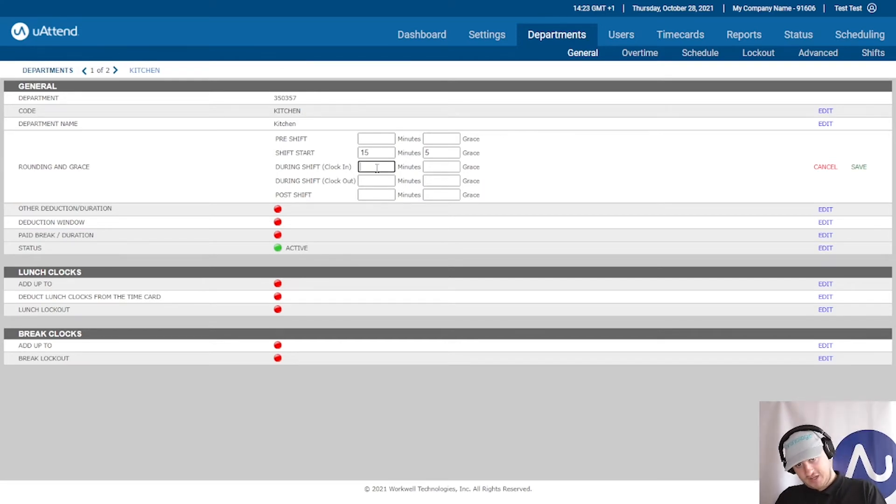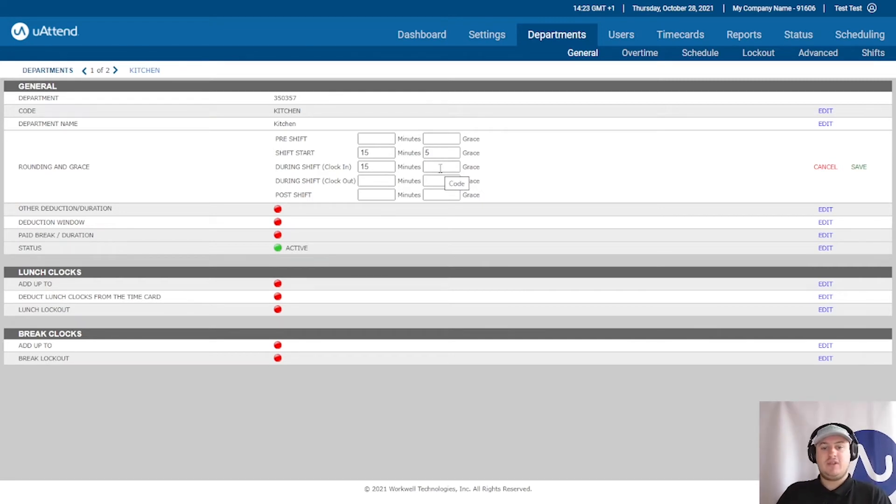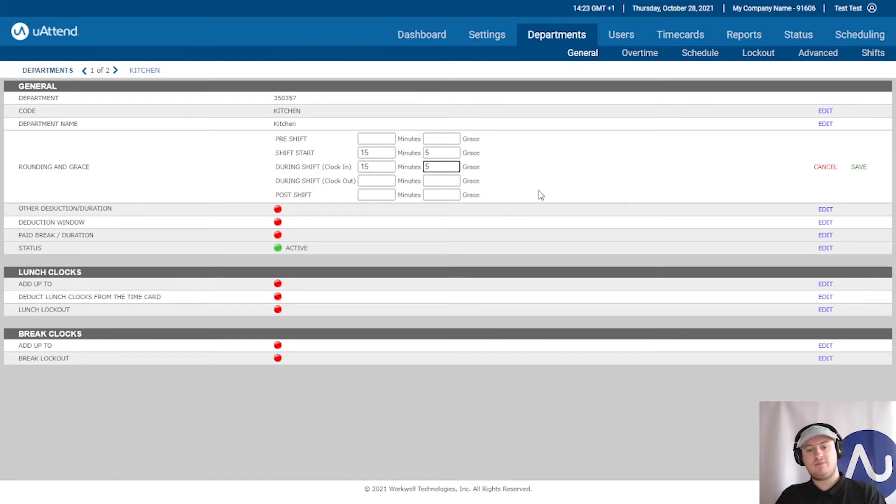So you can put 15. And again, any grace period. I'm not going to worry too much about this. You could put five minutes here as well.